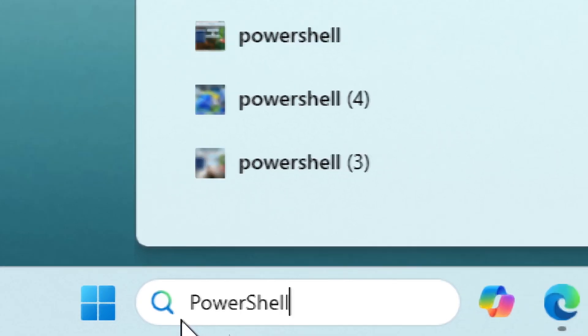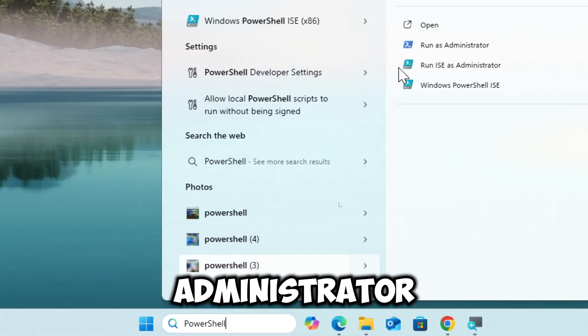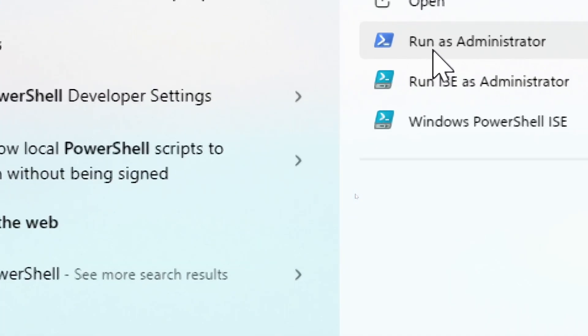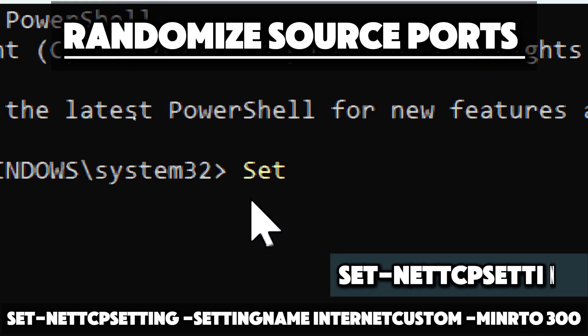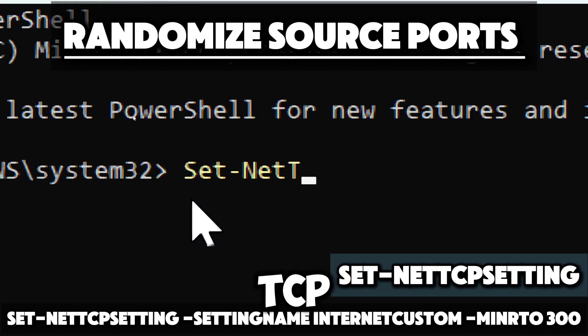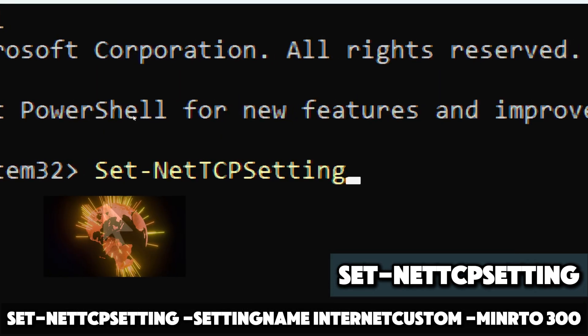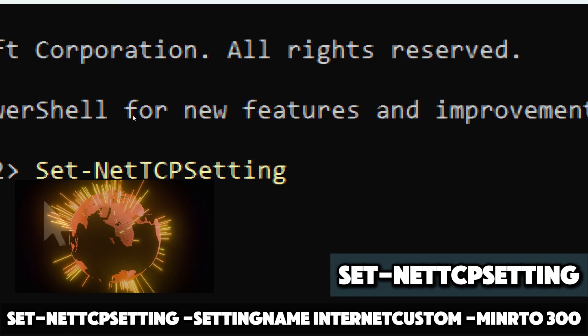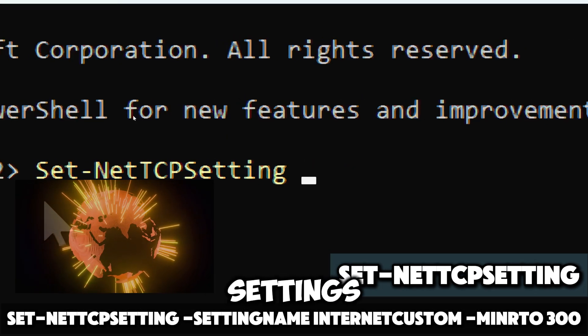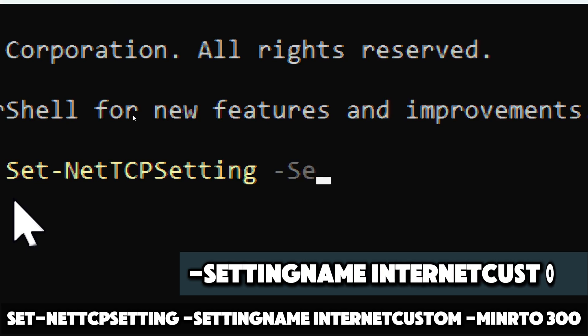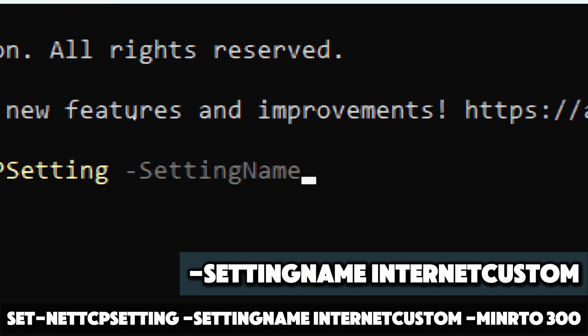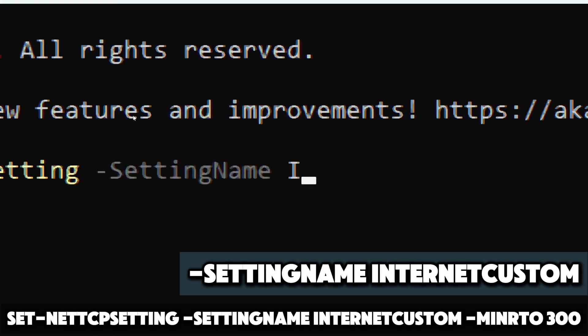Run PowerShell as an administrator. Type Set-NetTCPSetting. This cmdlet is used to modify the TCP settings on a Windows machine. Setting name: InternetCustom refers to custom internet settings.